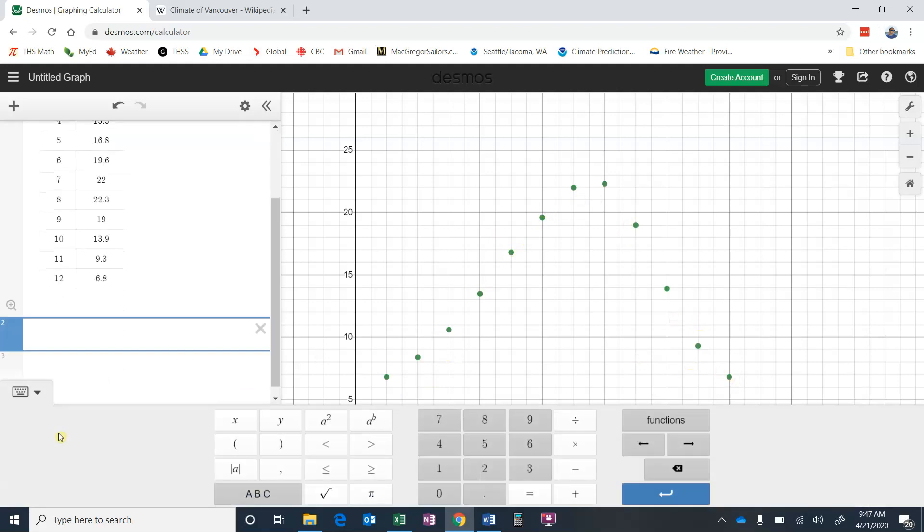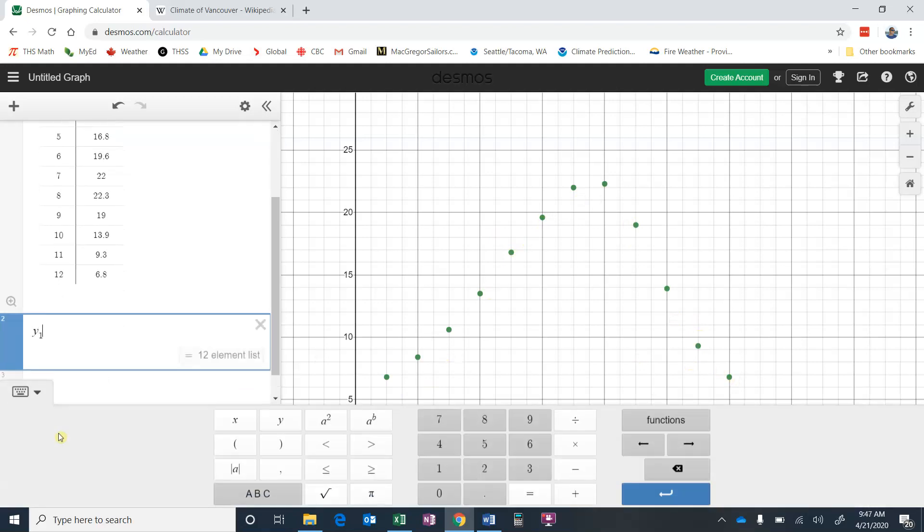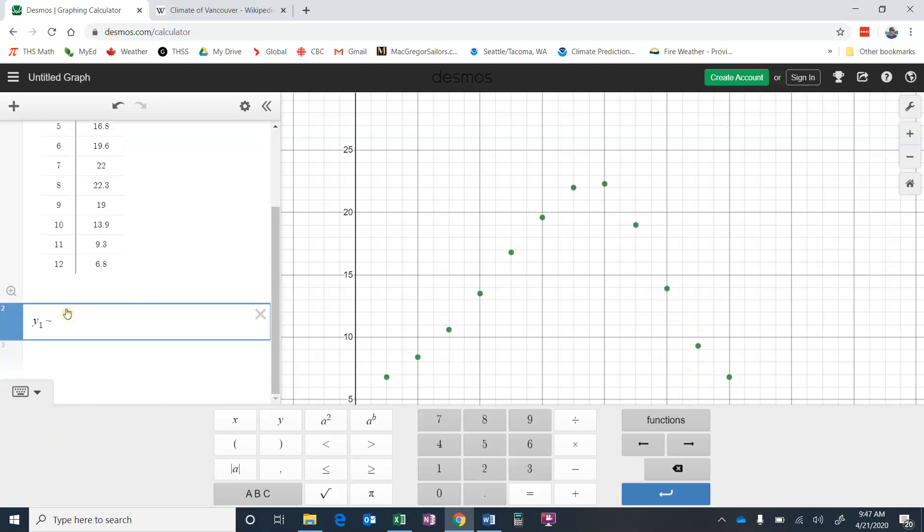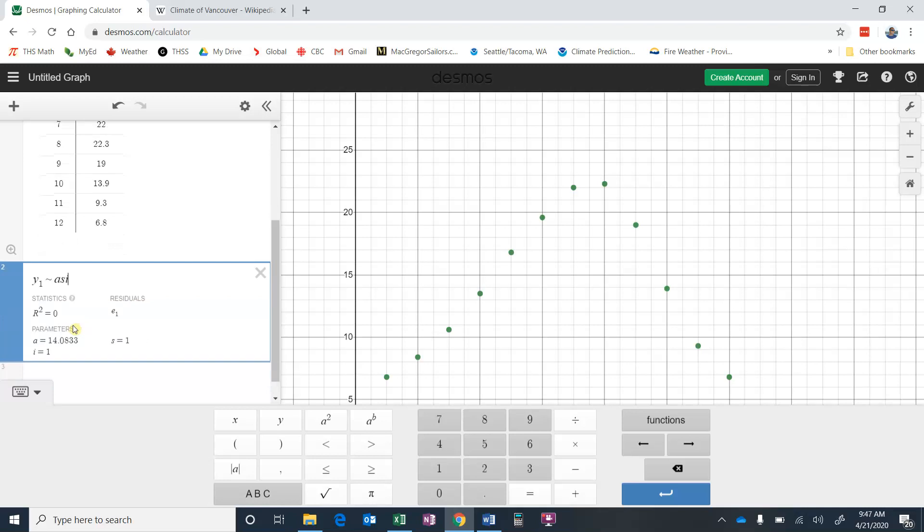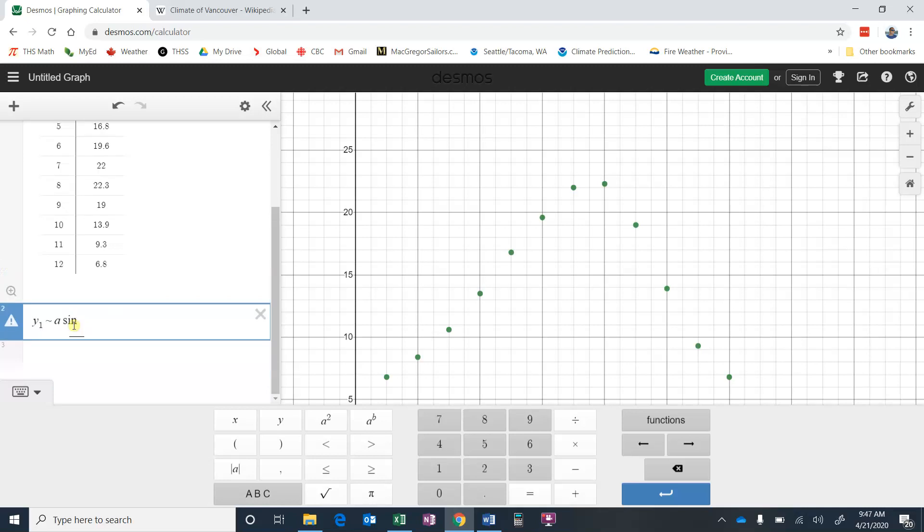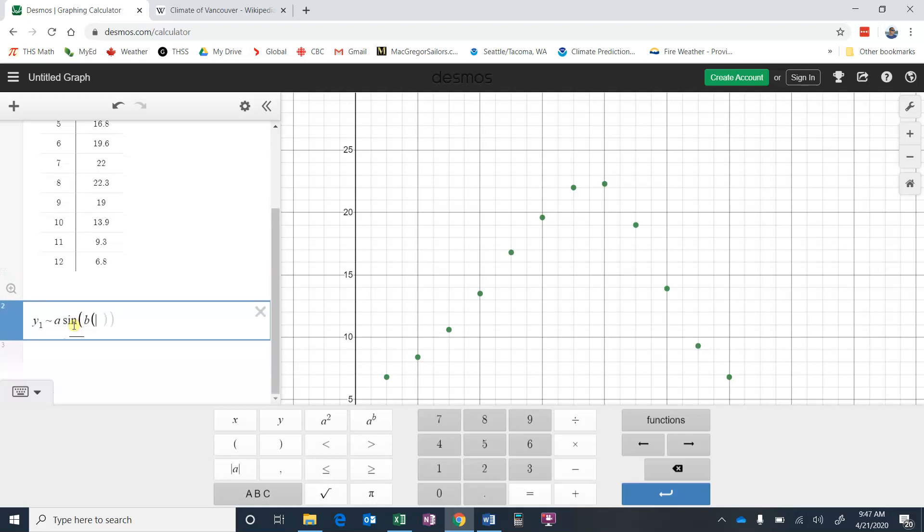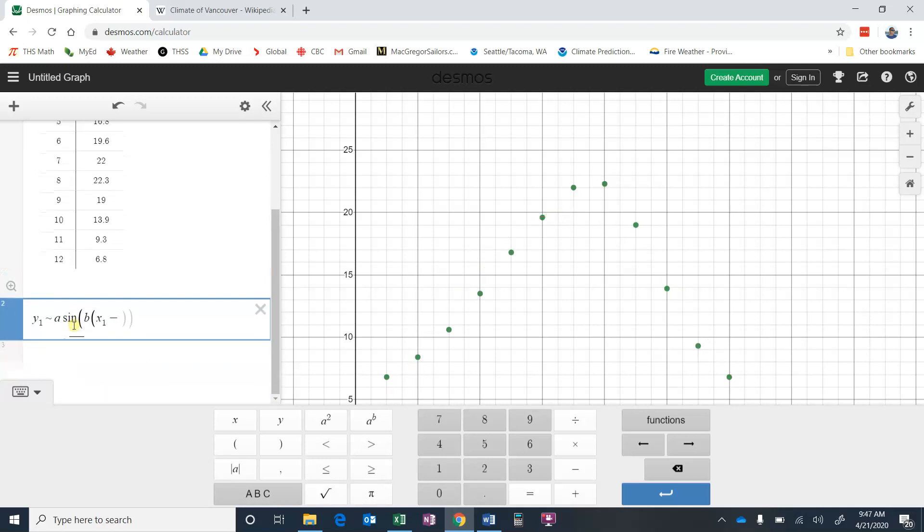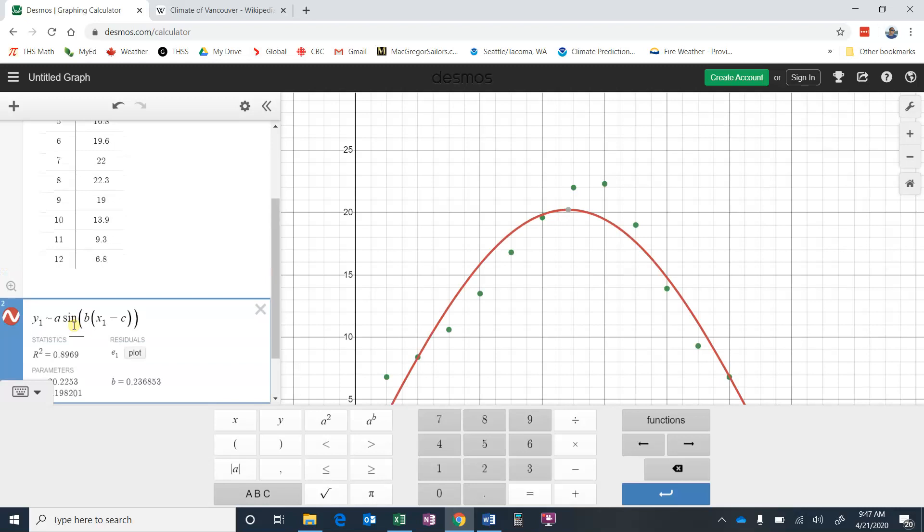So what we're going to do is go Y1, because we're going to take our Y values. That tells us there's 12 elements in the list. So it's looking back at this data, and then just underneath your escape button on your computer, there's this little squiggly line. That's going to tell us to do some regression. And now we just have to enter the equation. So A Sine bracket B bracket X1 for our X values minus C close the brackets plus D.